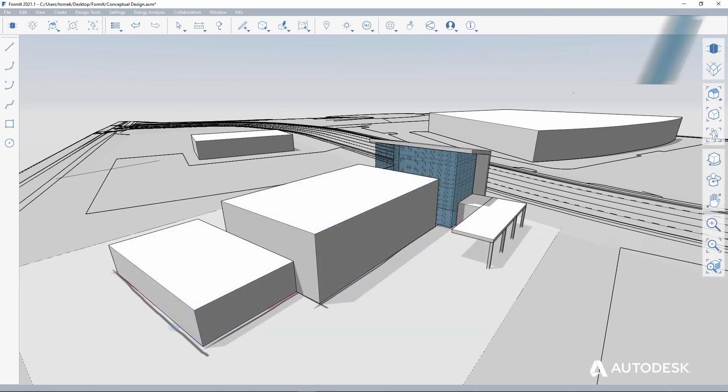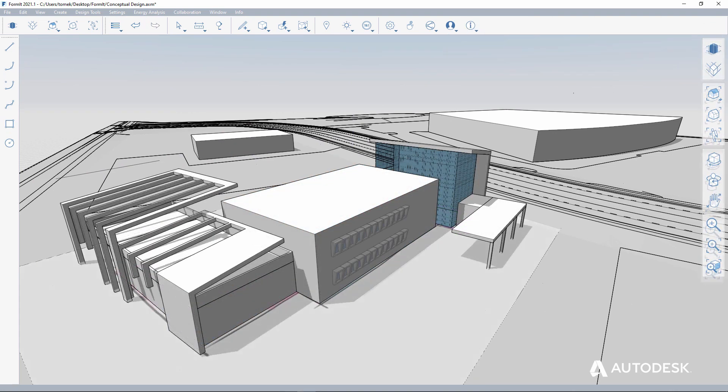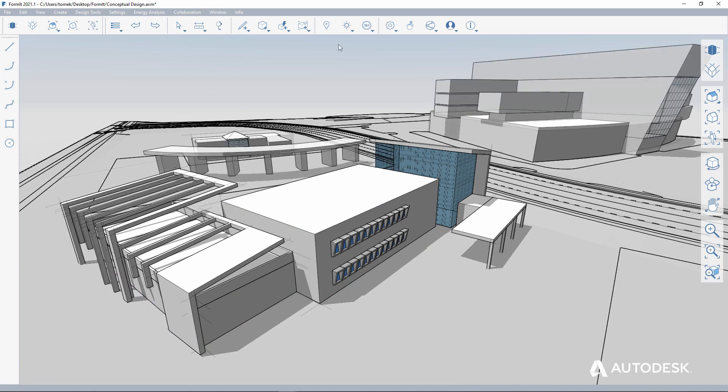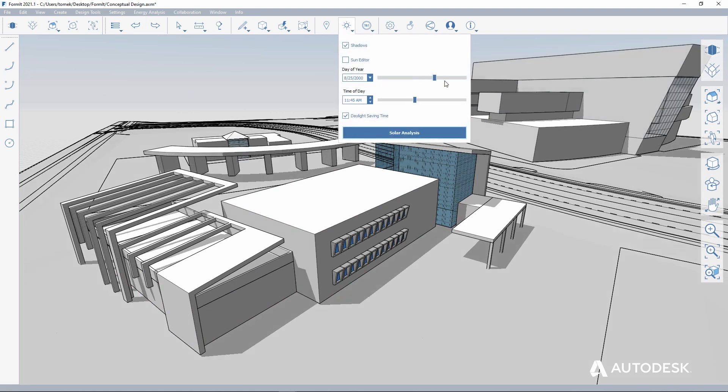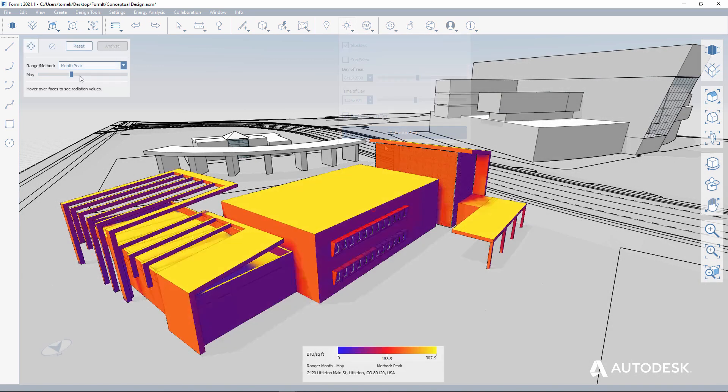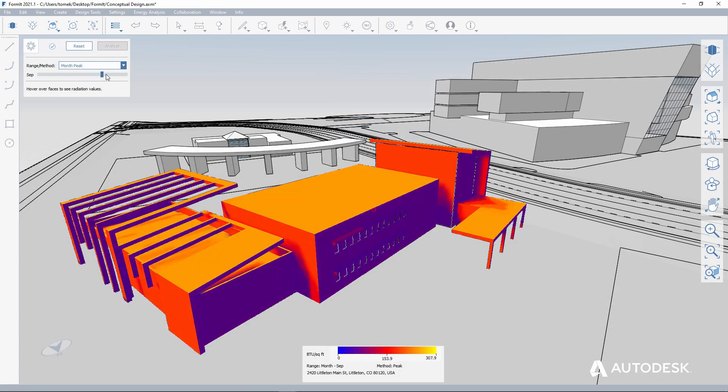The massing is refined, details and materials are added, the impact of sun and shadows is studied, and solar analysis is performed.